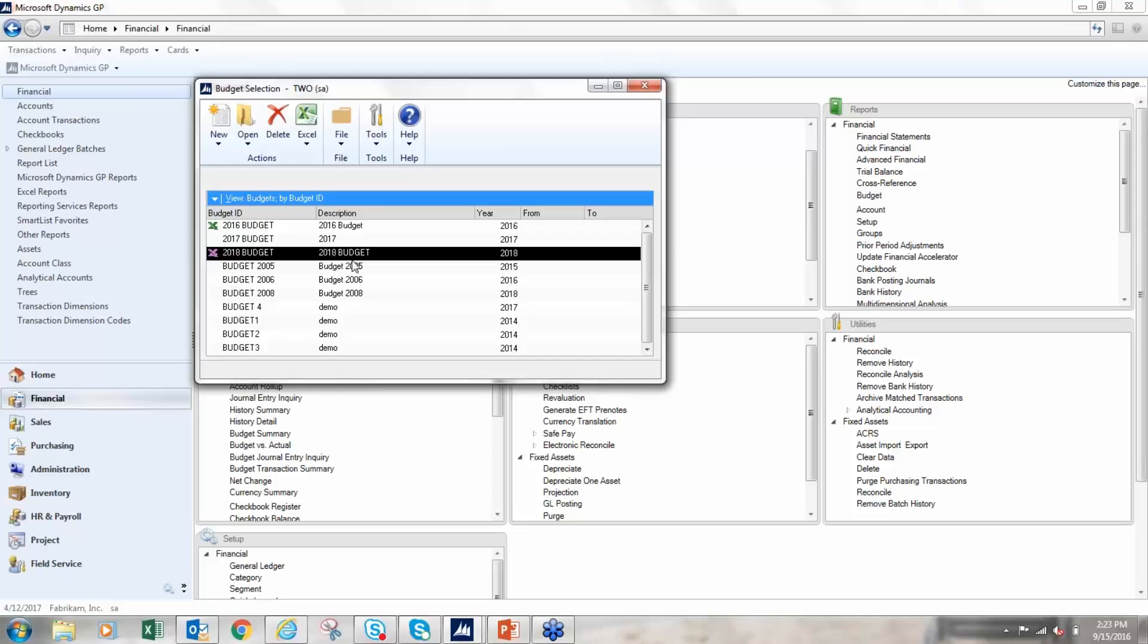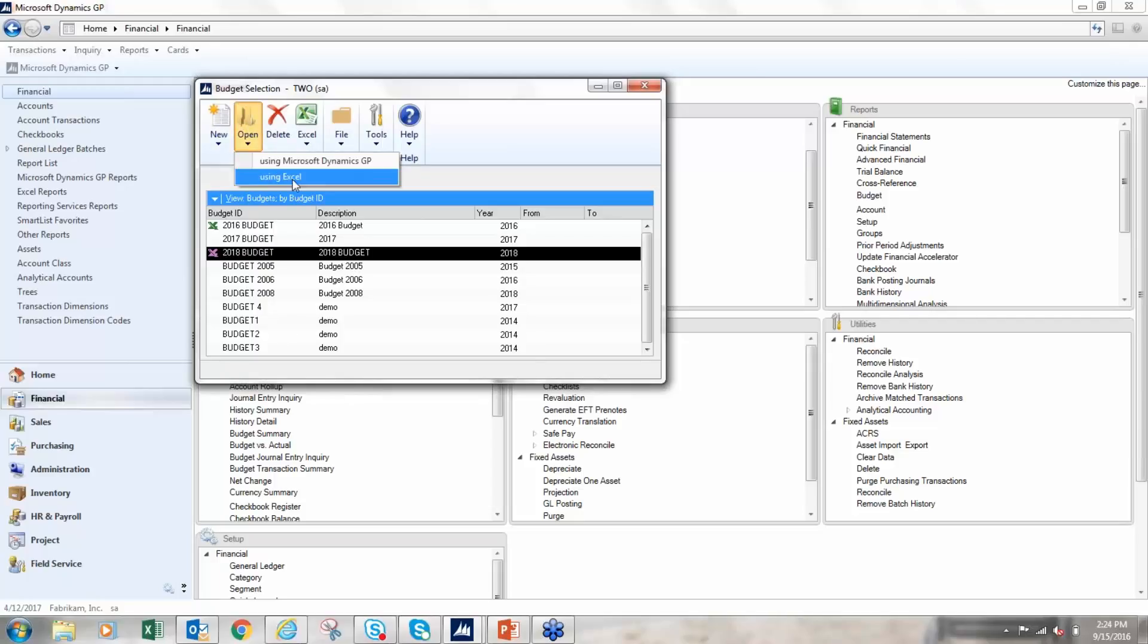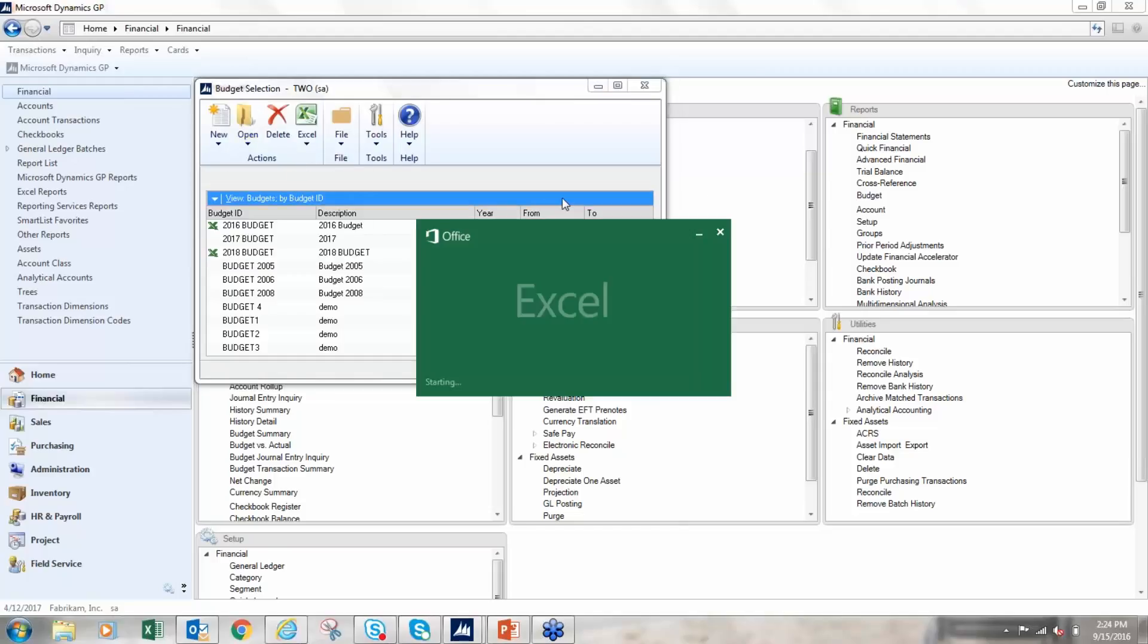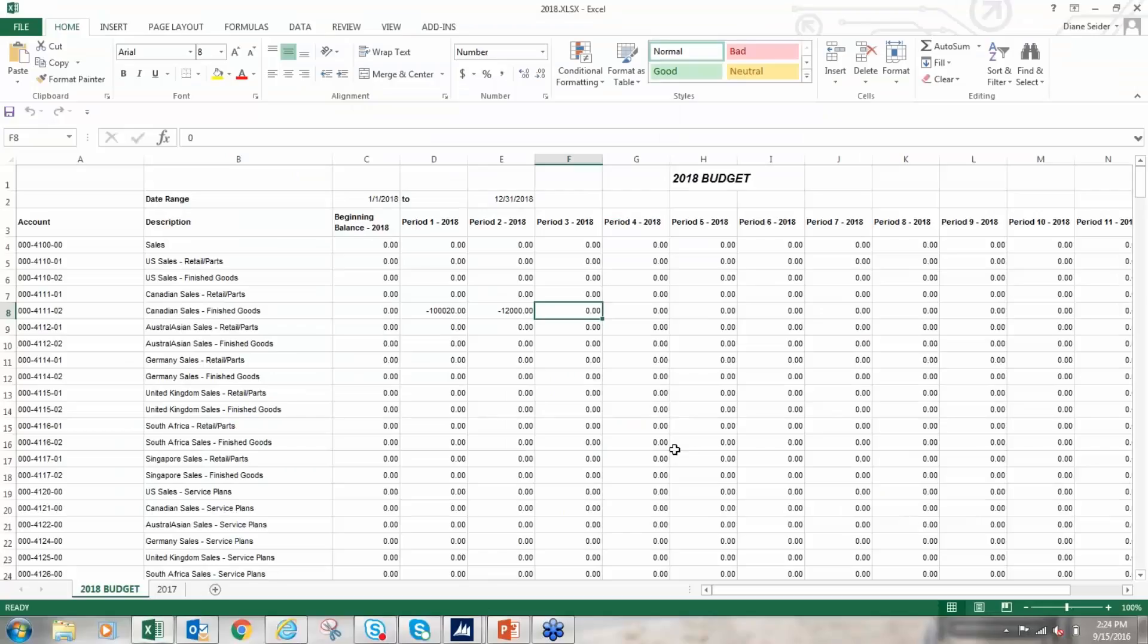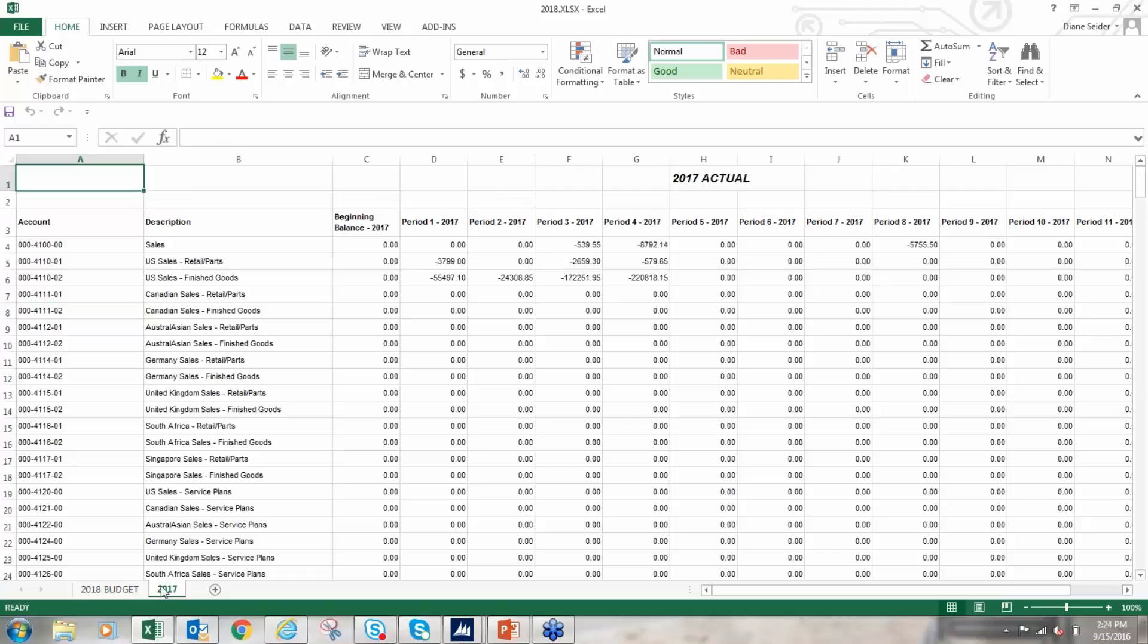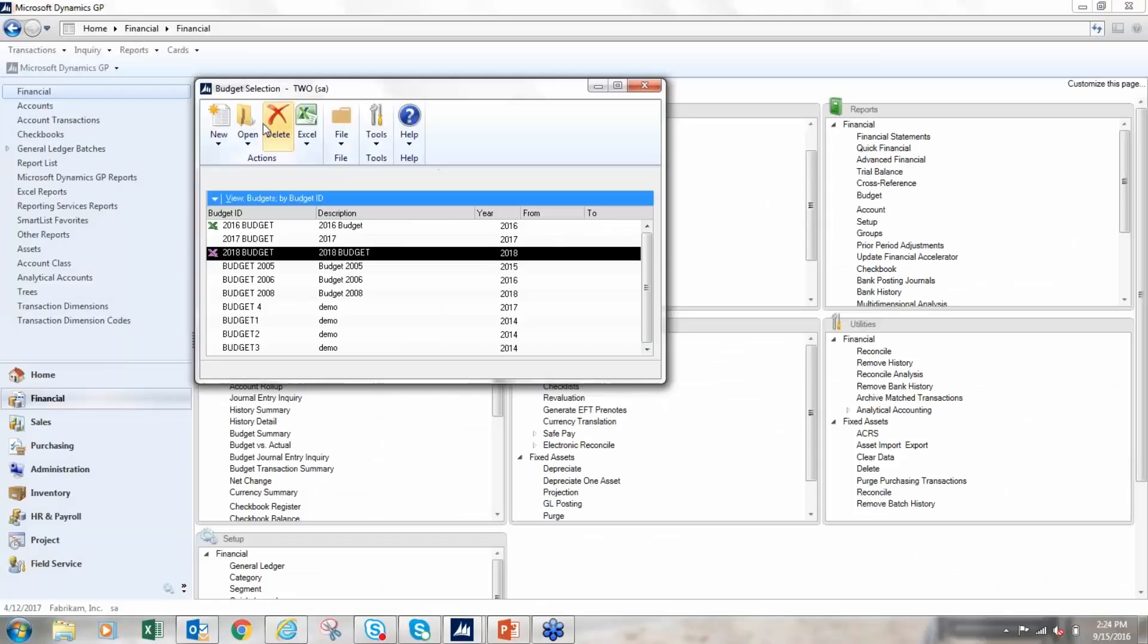So now that I've imported this back in, I can view this information one of a couple of ways. From here, I'm just going to click open. I can open it using Excel and it should open my Excel sheet back up. So here it was... Here's my account 411102. You notice I didn't show you this prior, but it did bring in my actual data on the 2017 tab. So you notice here was the actual data that it brought in. Here's my 2018 budget, so I can look at it that way.